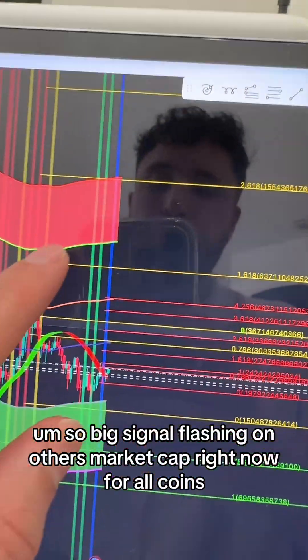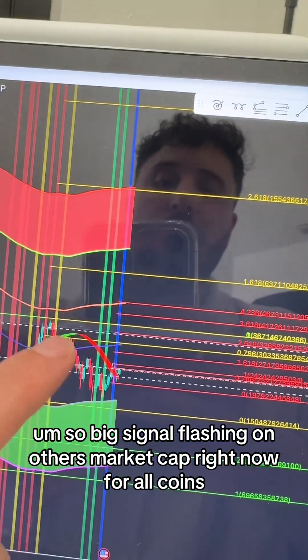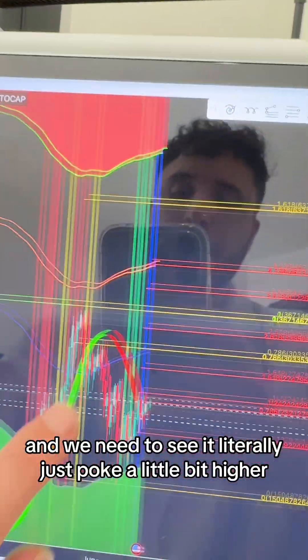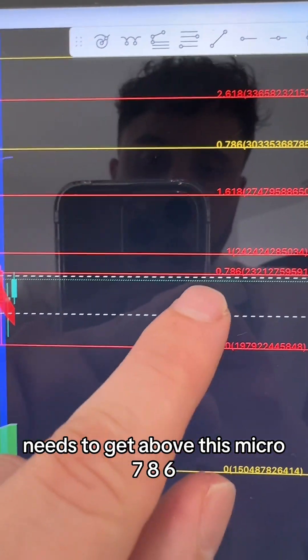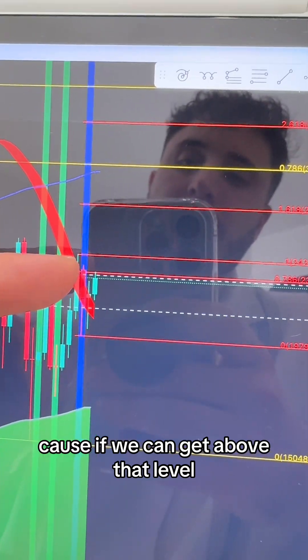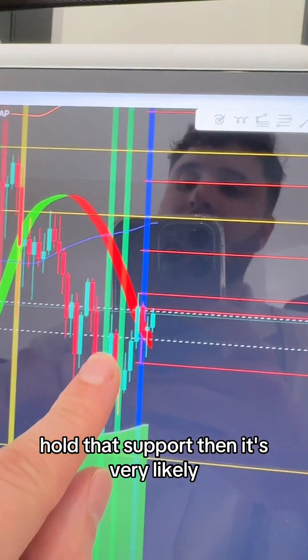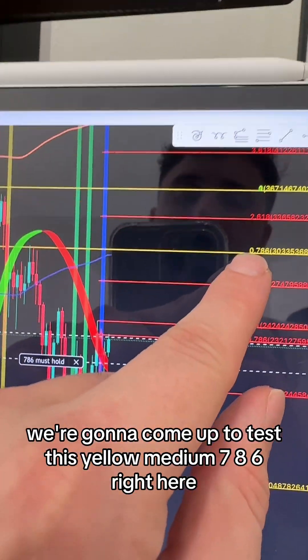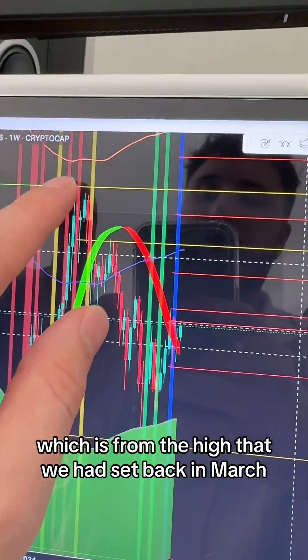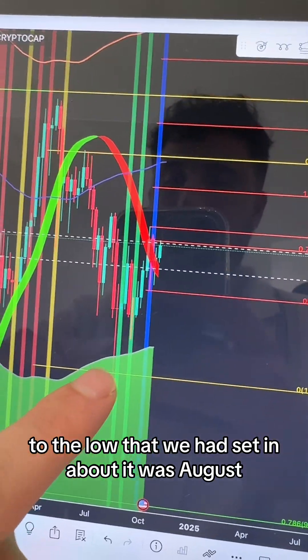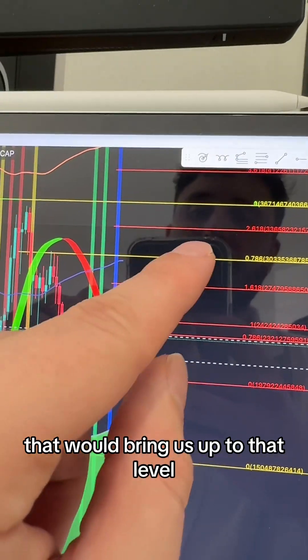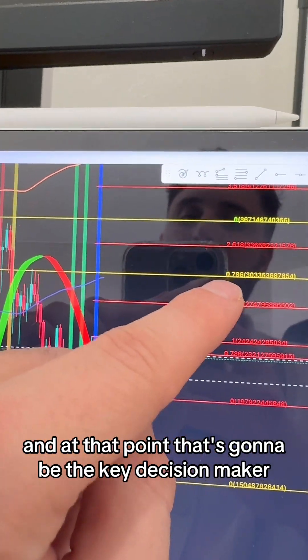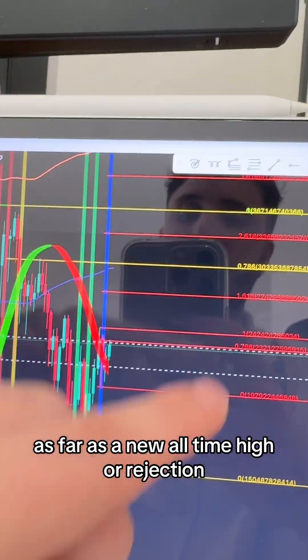Big signal flashing on others market cap right now for altcoins. We need to see it poke a little bit higher, get above this micro 786. If we can get above that level and hold that support, it's very likely we're going to come up to test this yellow medium 786, from the high in March to the low in August. That point will be the key decision maker as far as a new all-time high or rejection.